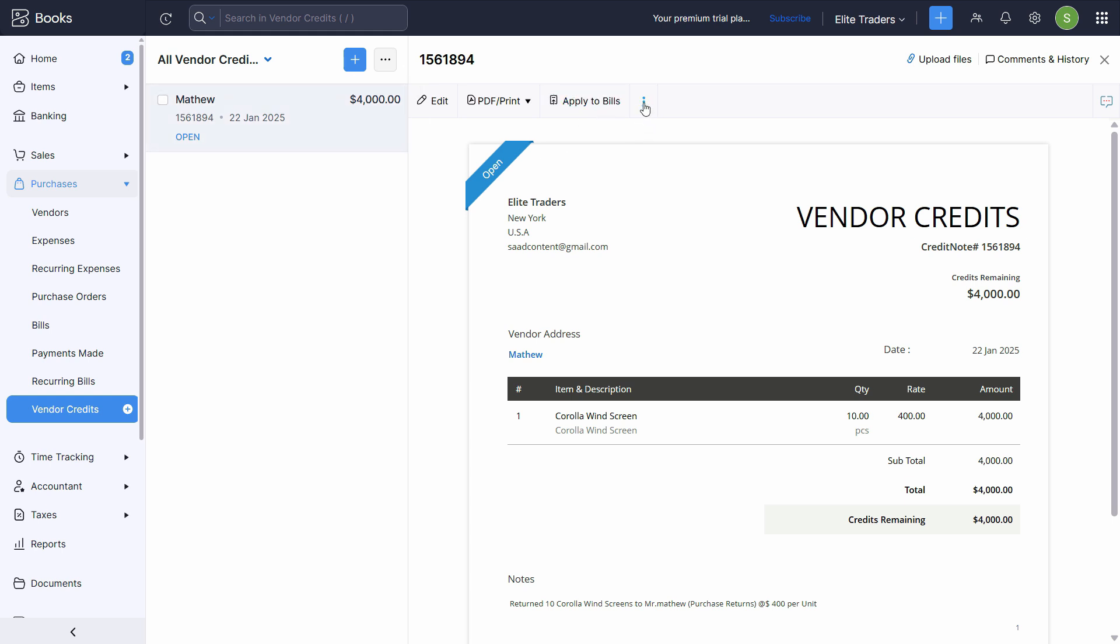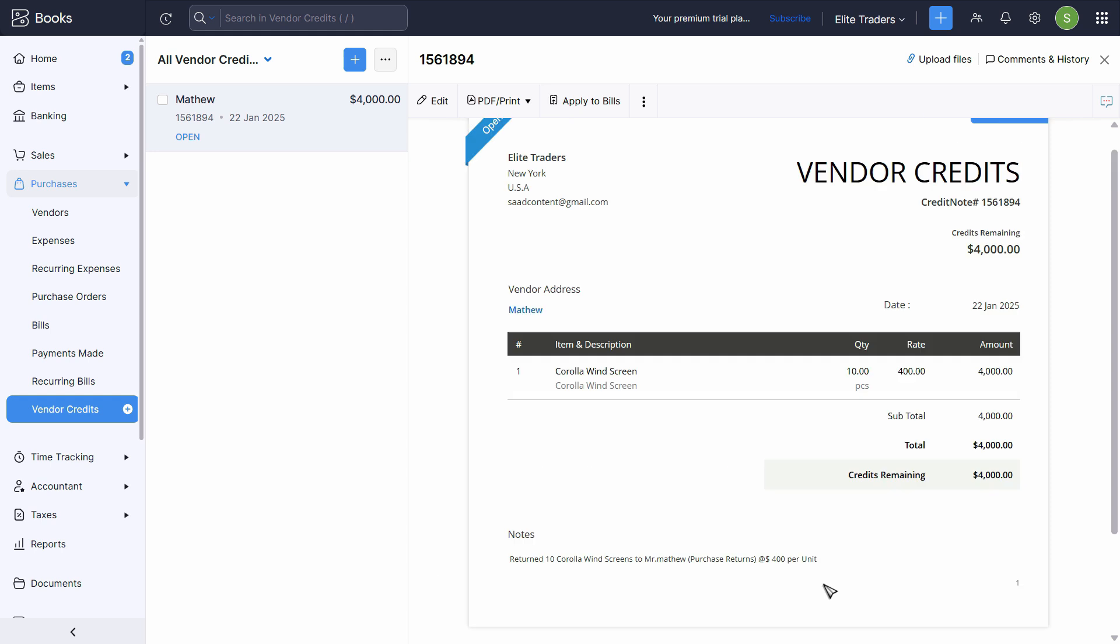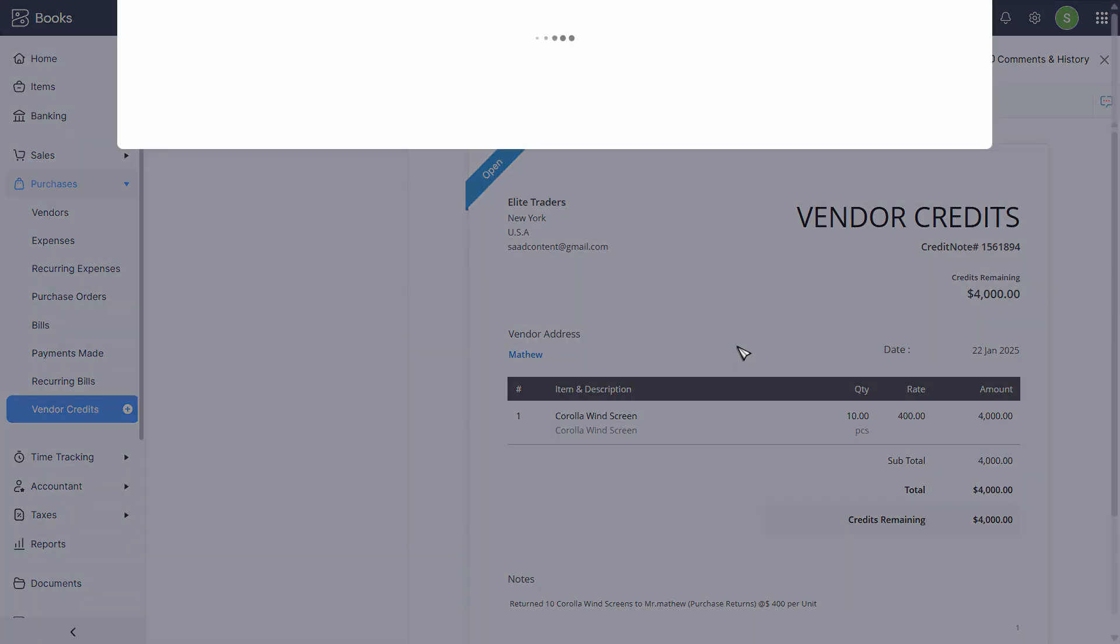But first of all, let's check the journal entry effect. Let's click on the three dots. Click on view journal. And it will take some time to process. Okay, click on apply to bills.